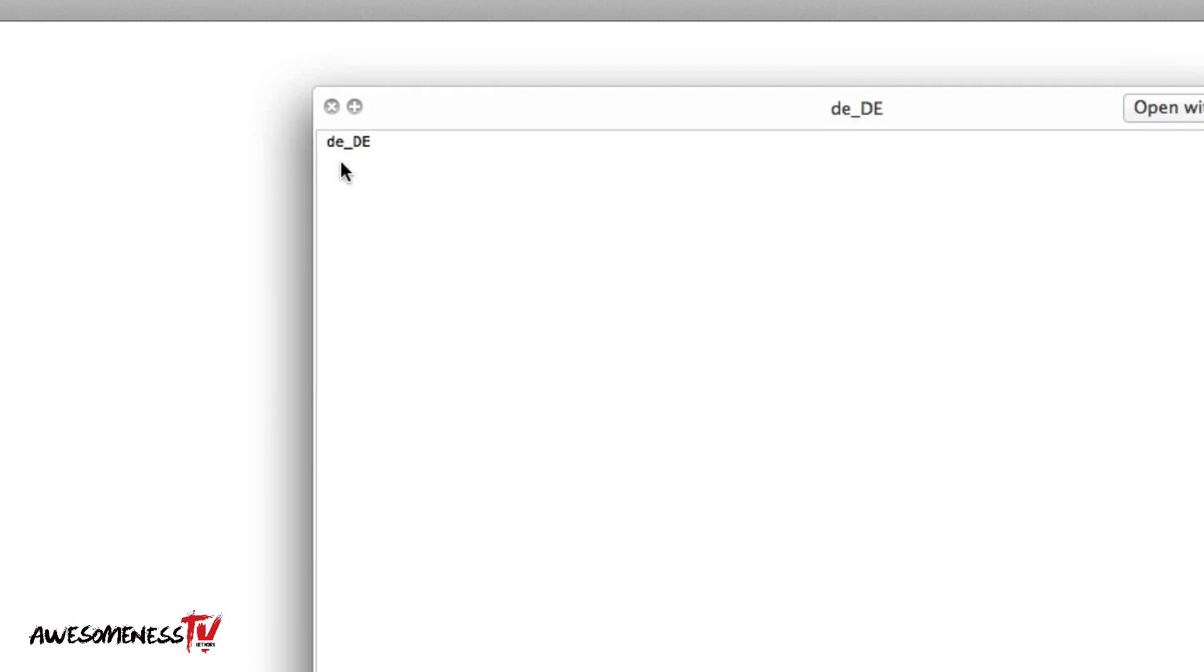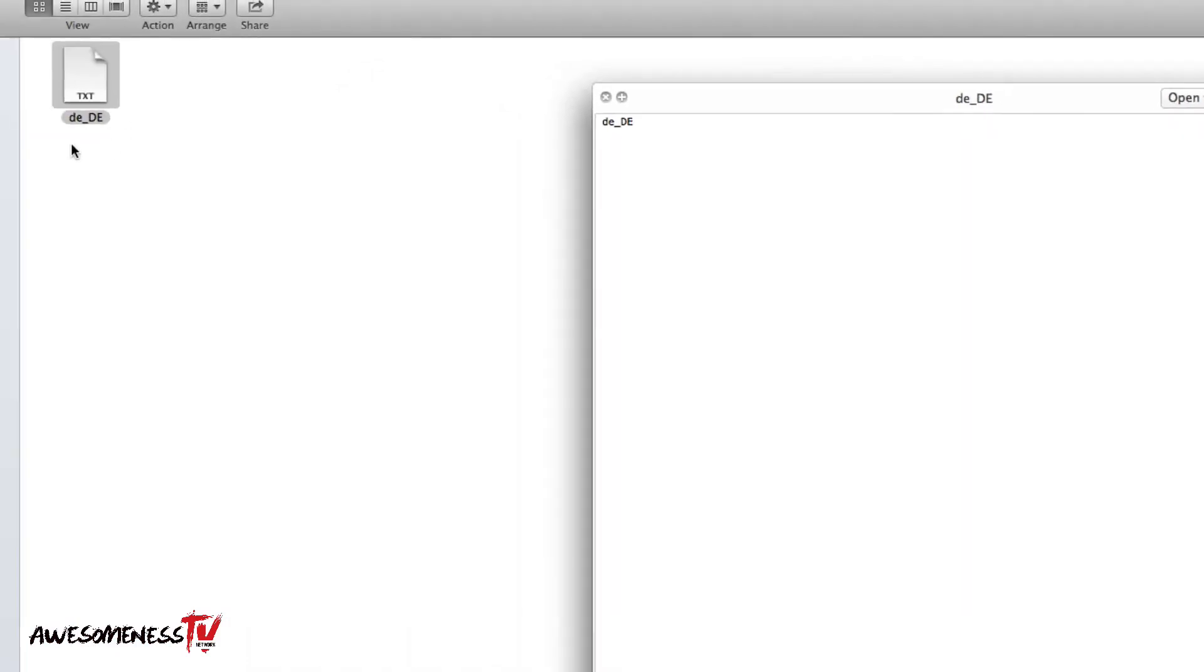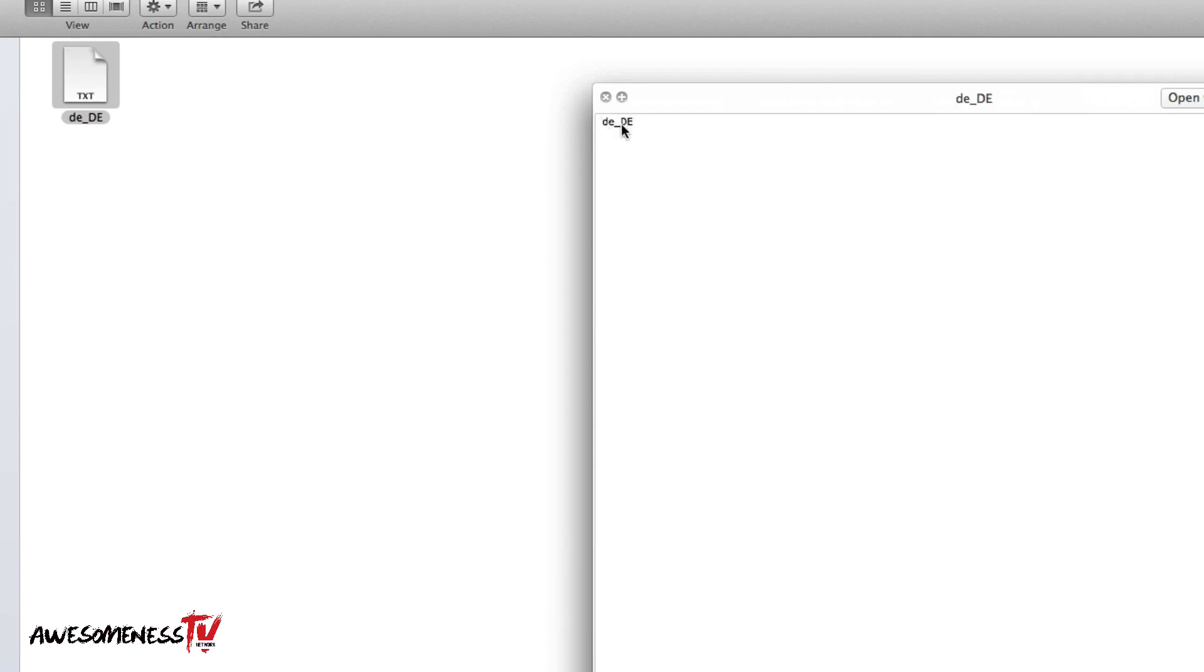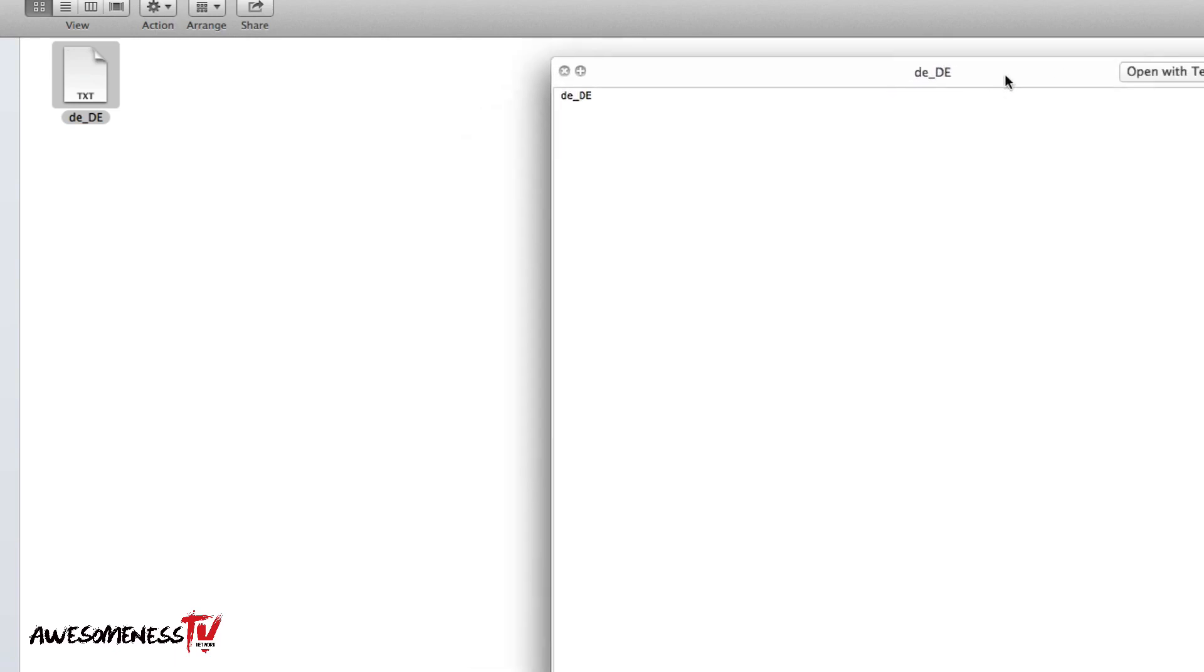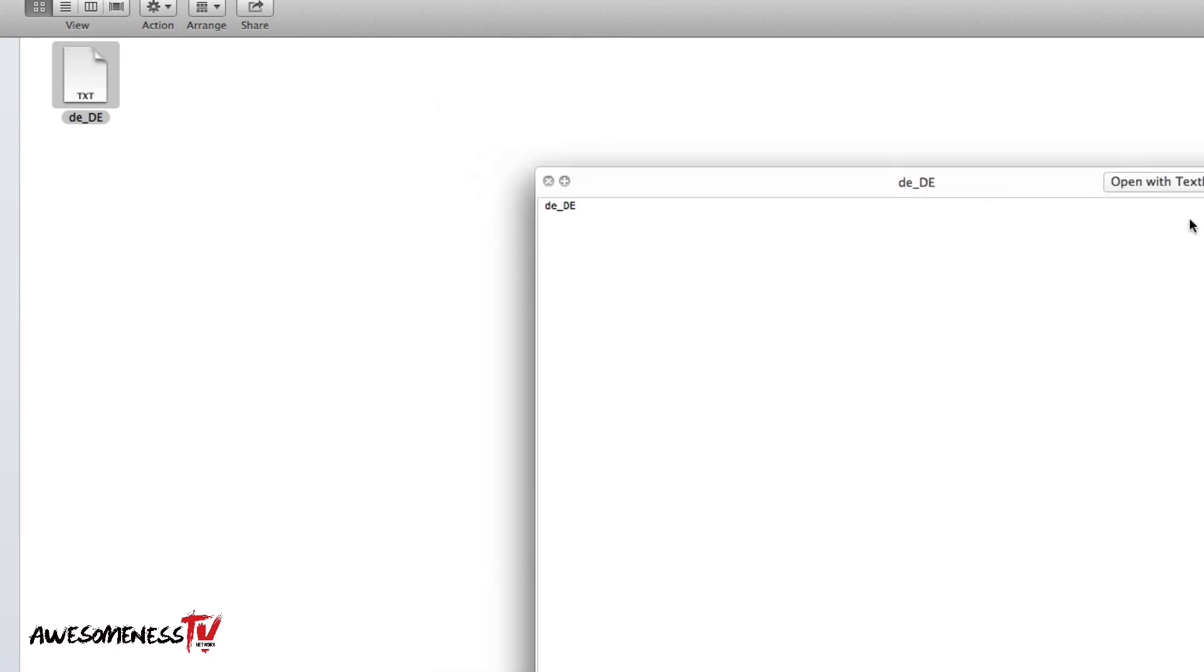So when we preview this, inside here we have only these two things. The file is called DE, small DE for German, and big DE for Deutschland, Germany. And inside here it's the same, it's called DE for Deutschland, so I have to change that.